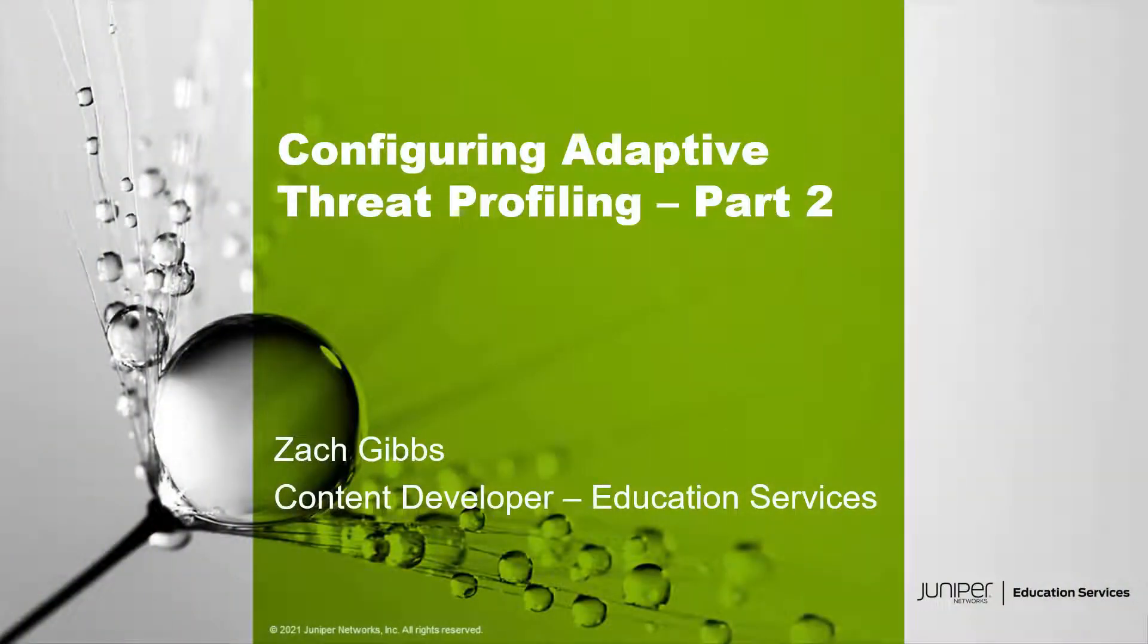Hello, my name is Zach Gibbs and I'm a content developer within education services inside Juniper Networks. Today we'll be going through the configuring adaptive threat profiling part two learning bite.